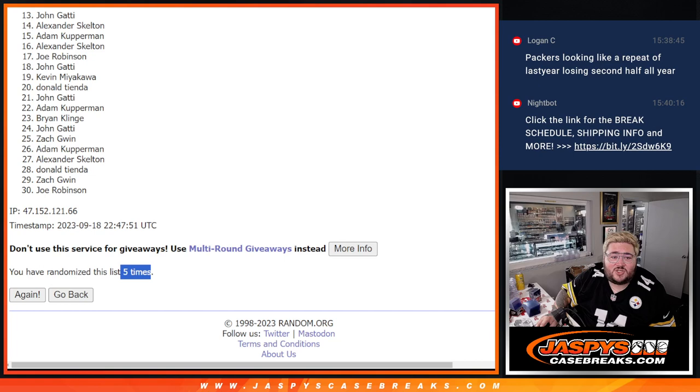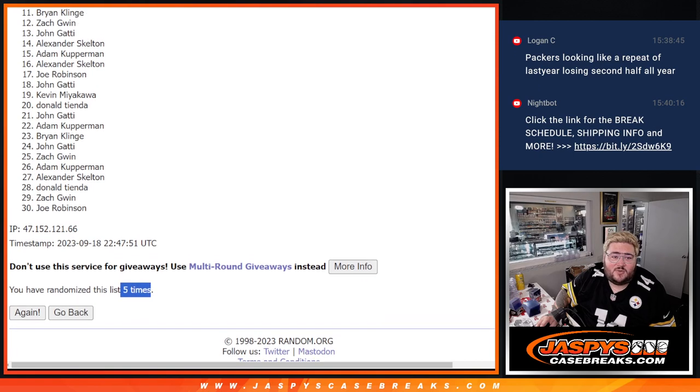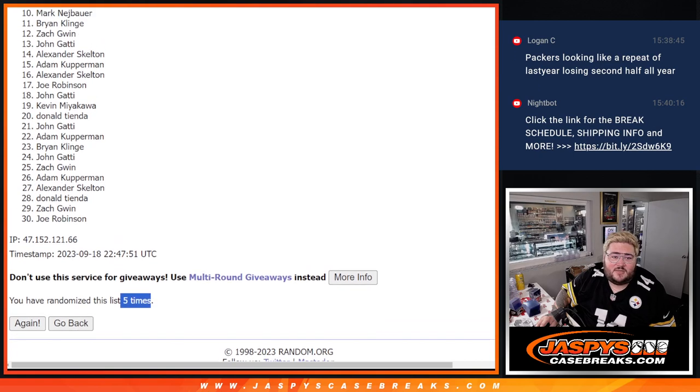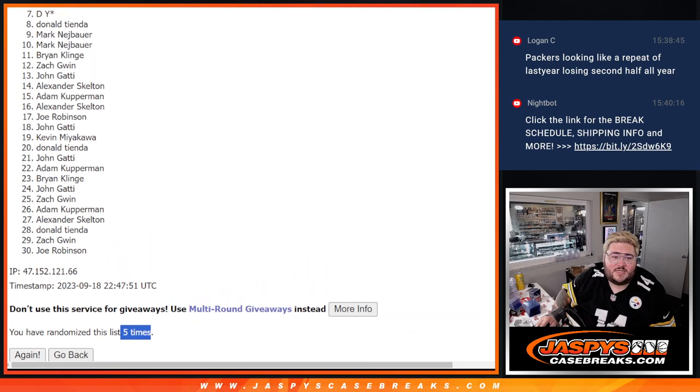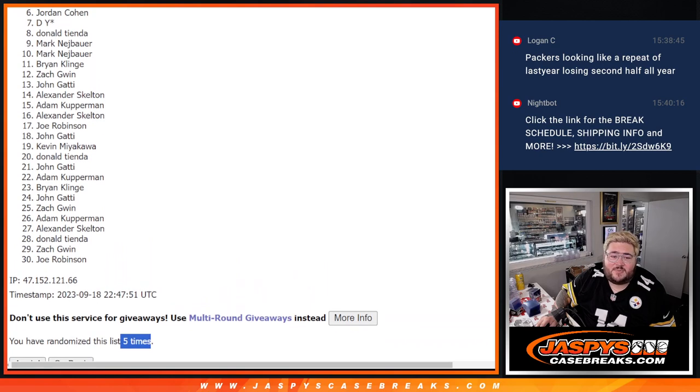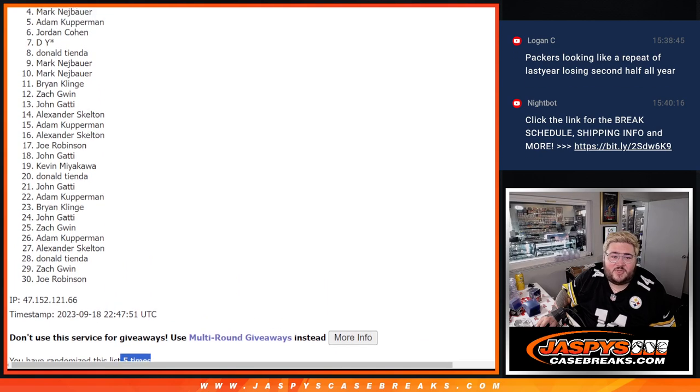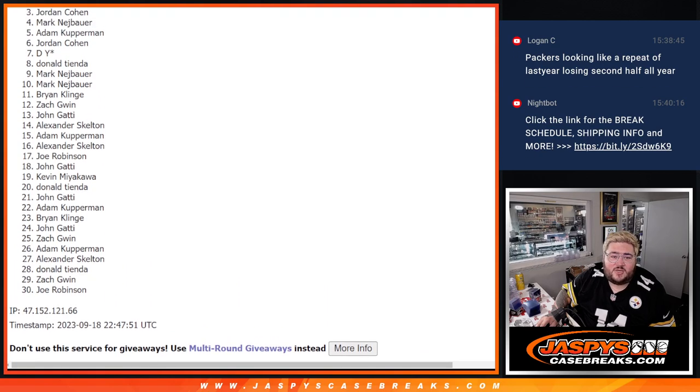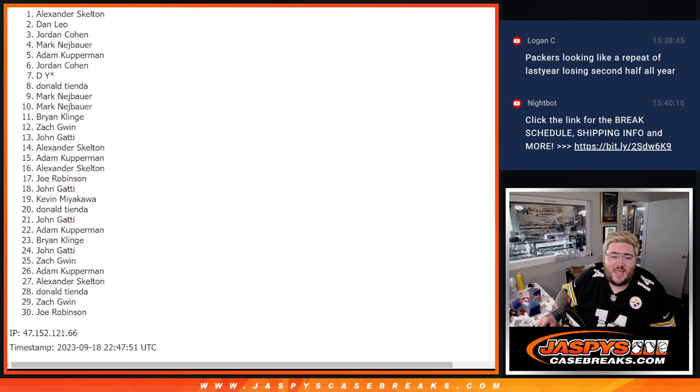But congrats to Zach, Brian, Mark, Mark, Donald, D.Y. with last spot mojo, Jordan, Adam, Mark, Jordan again, Dan, and Alexander.